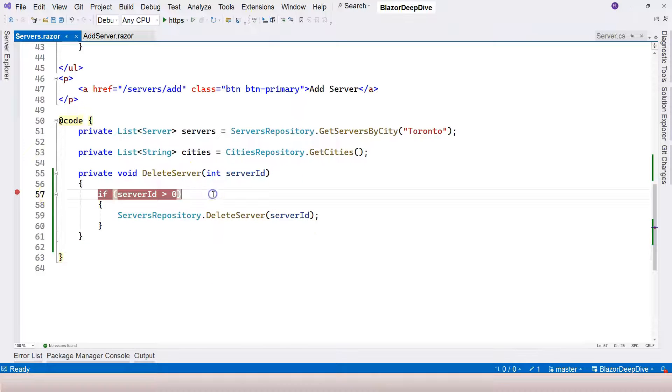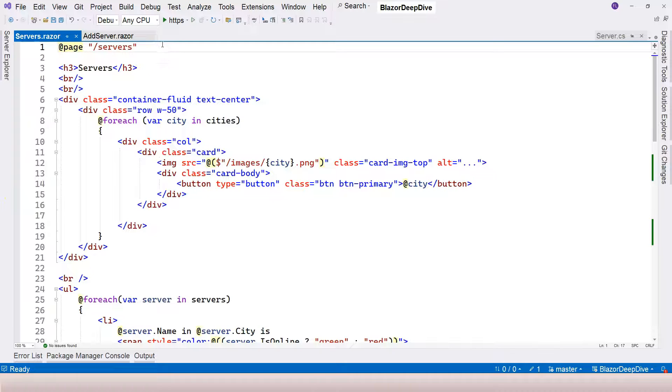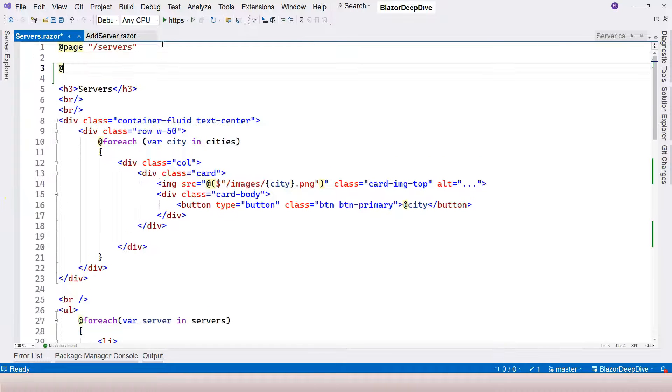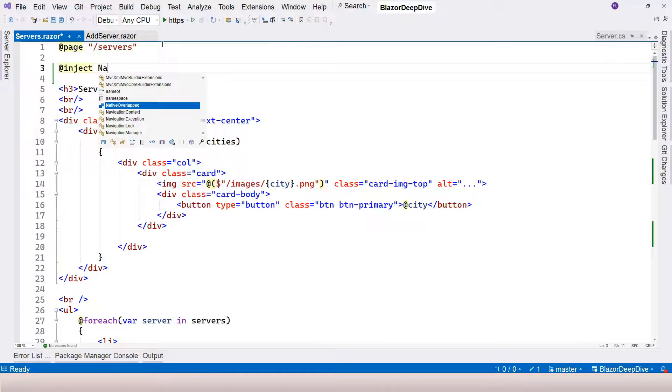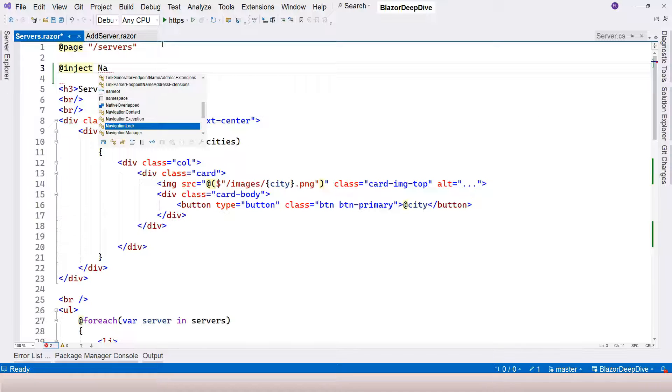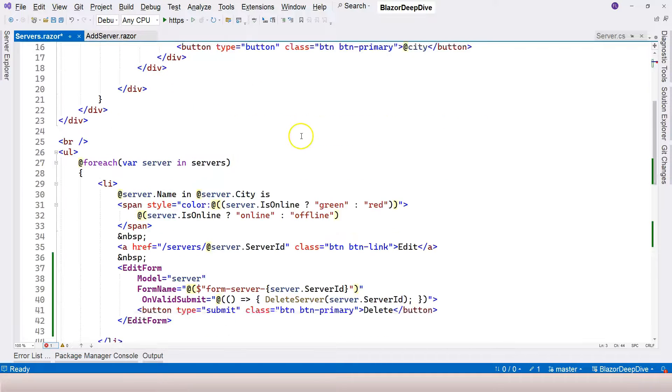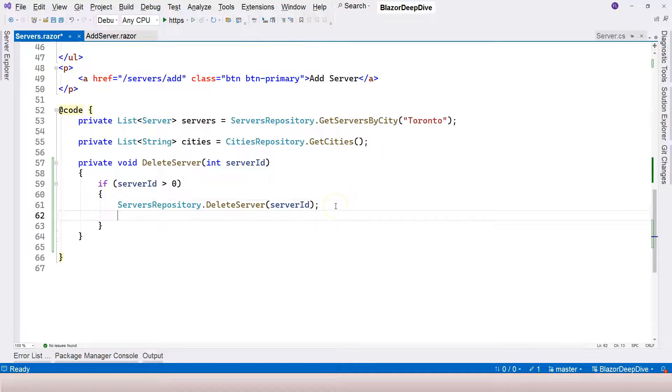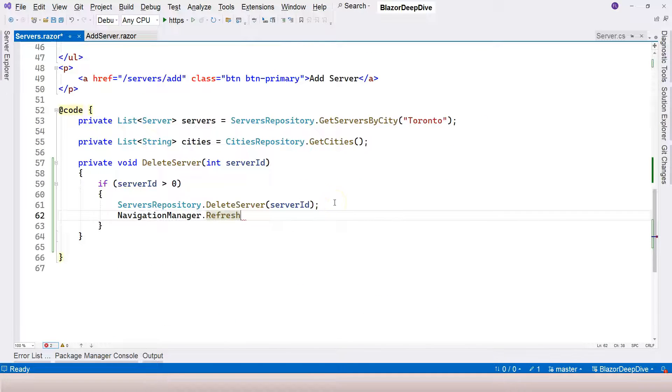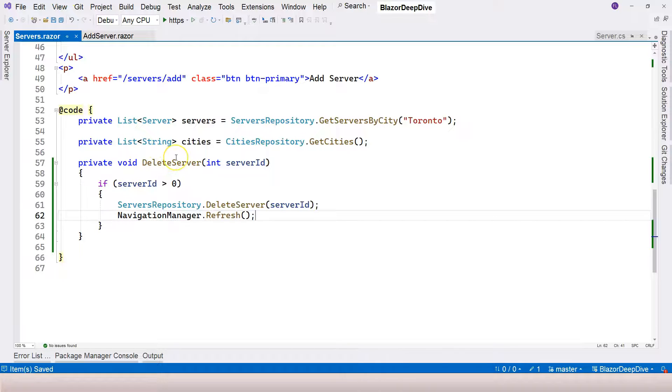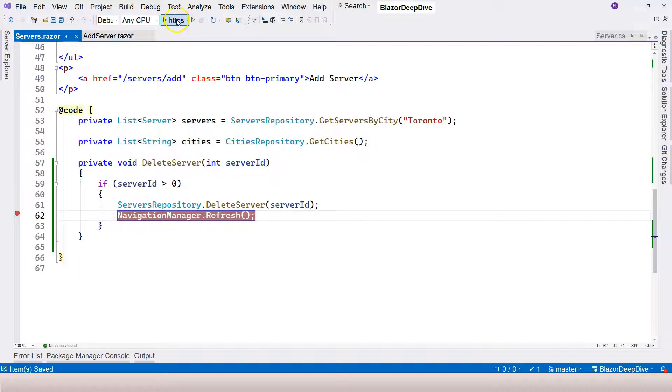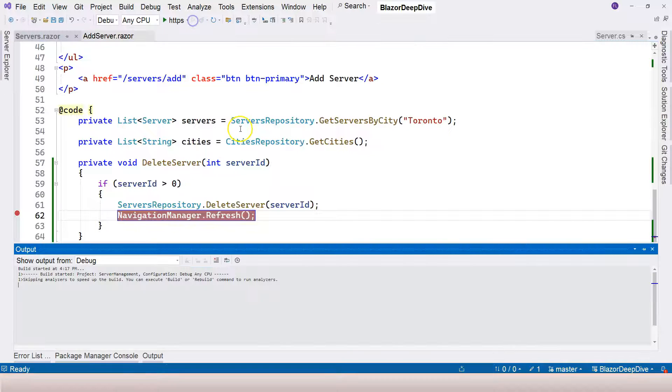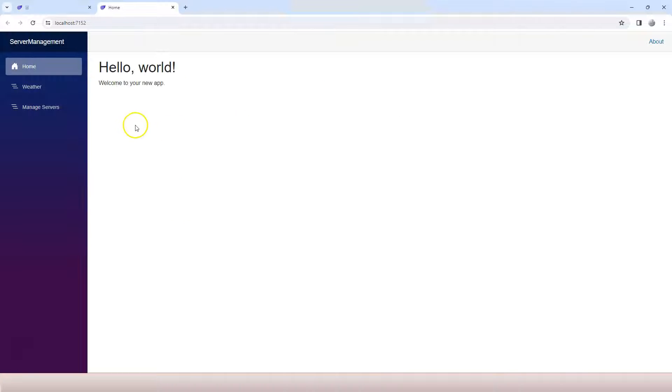So in order to refresh the page, we can use the navigation manager. To use navigation manager, we need to do dependency injection. We inject navigation manager into our component just like this. Then over here, we can try to use refresh. Although last time when I tried it, there is a bug. I think Microsoft is trying to fix this issue.